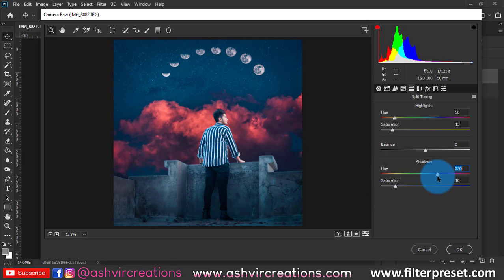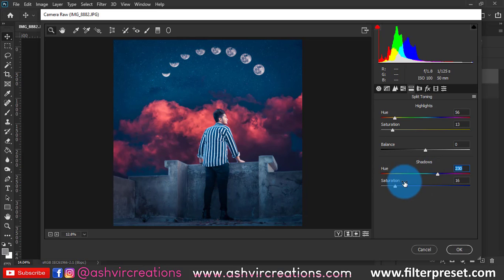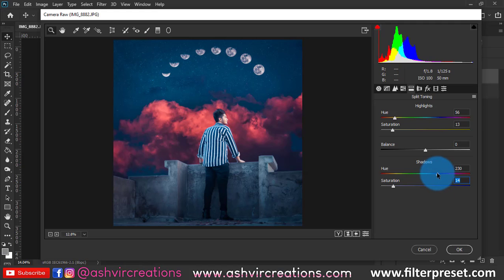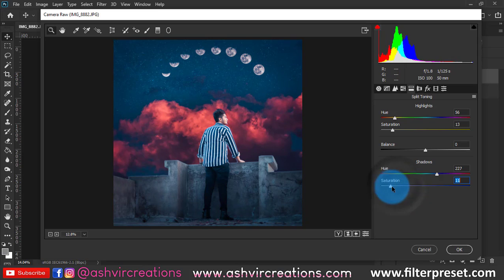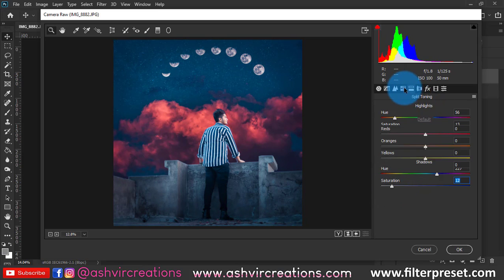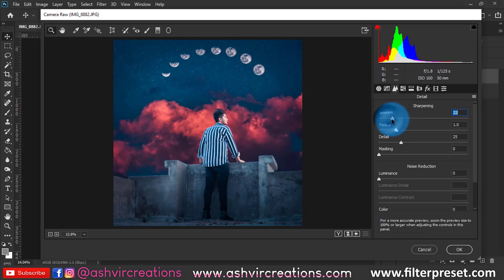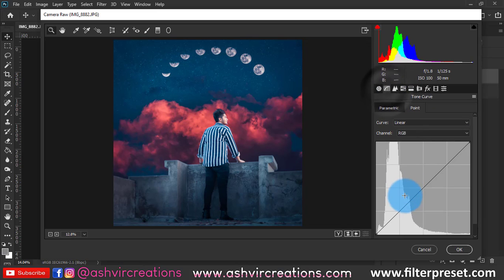And saturation to around 13 to 15. Now select the Shadows and make sure to select the shadow that should be of blue color and it should be matching with the sky color. So I'm gonna add the shadows to around 230, around 227 would be pretty perfect I guess, and saturation to 12.